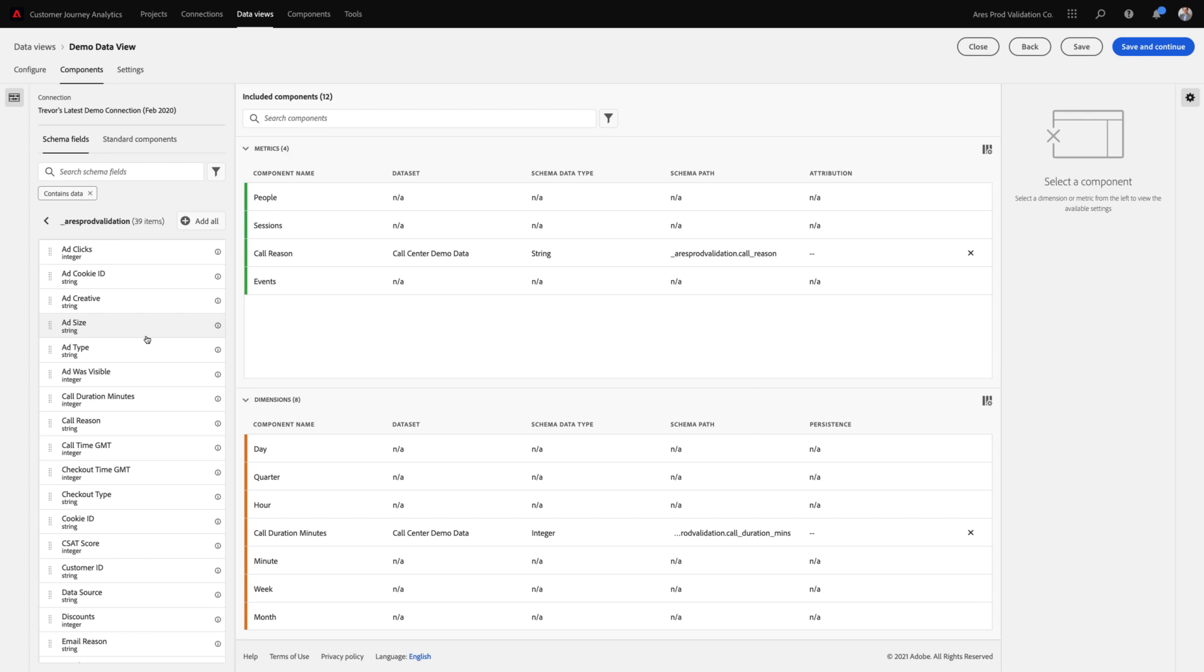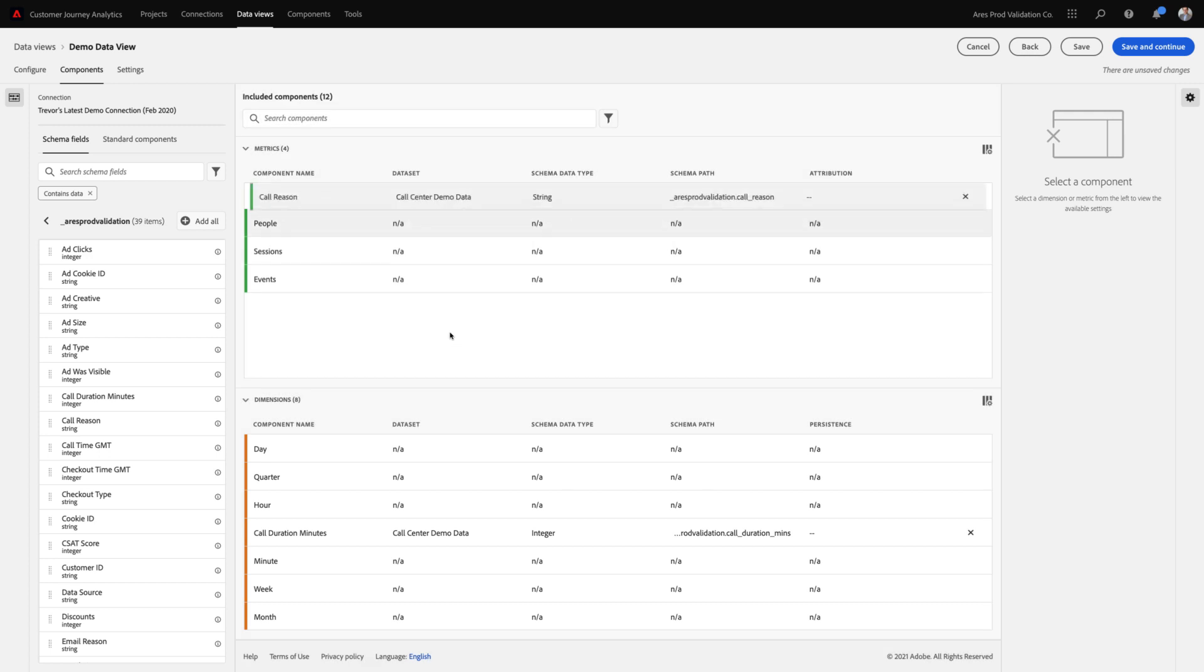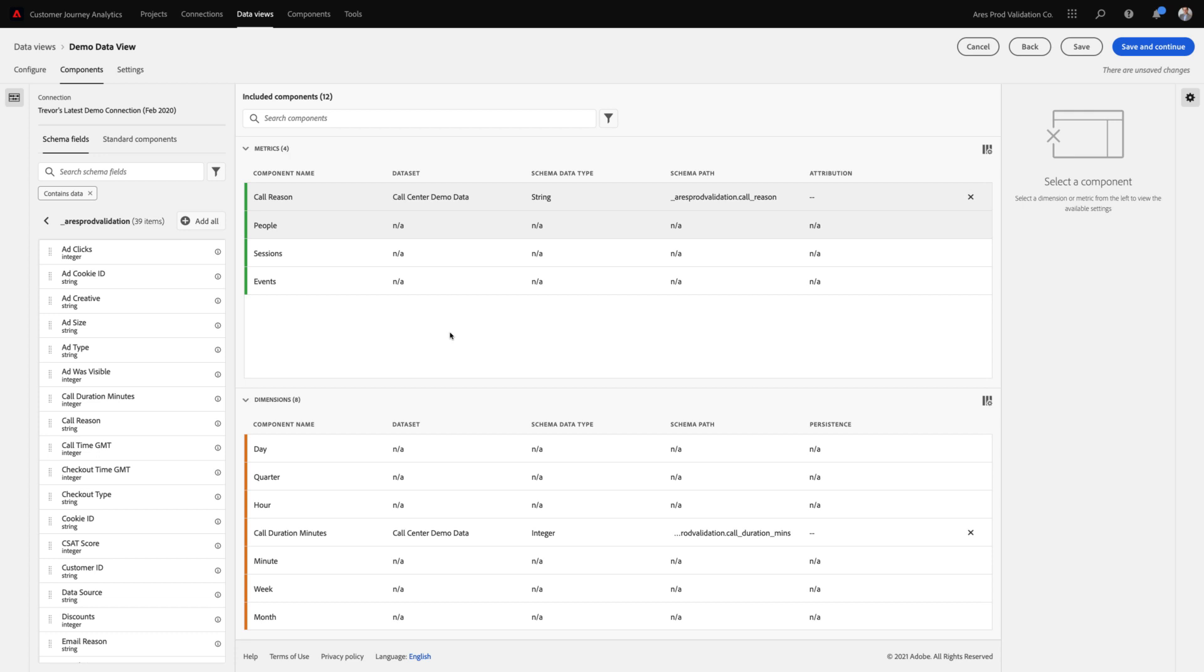And we're no longer assuming that certain schema types are automatically dimensions or metrics. In fact, strings and numeric type fields can be used as both metrics and dimensions. By dragging a string field into the metric well, I can now increment a metric every time this string field contains a value.